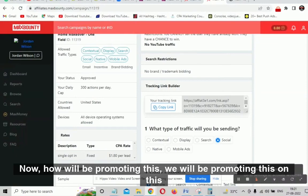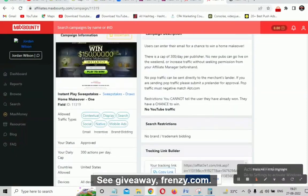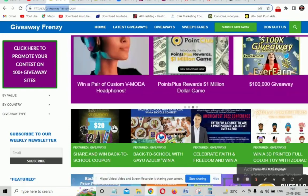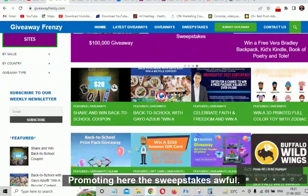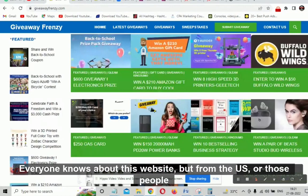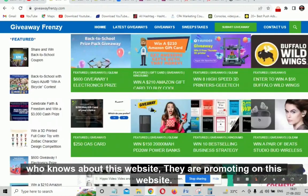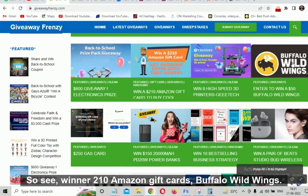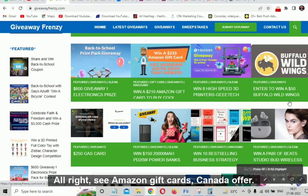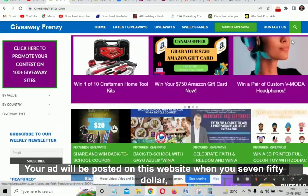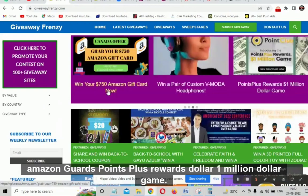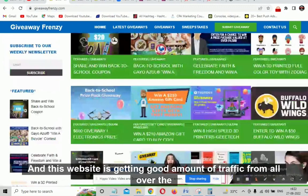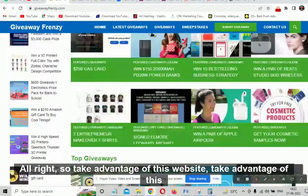Now, how we will be promoting this — we will promote it on GiveawayFrenzy.com. This is the website: GiveawayFrenzy.com. Everyone who knows about this website is promoting sweepstakes offers here. See — Amazon gift cards, Buffalo Wild Wings, Canada offers. Your ad will be posted on this website. It is getting a good amount of traffic from all over the world, so take advantage of this website.